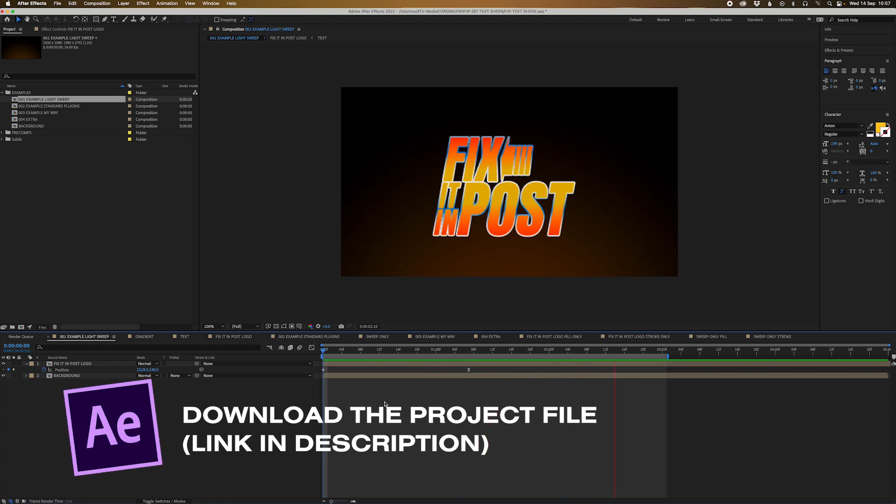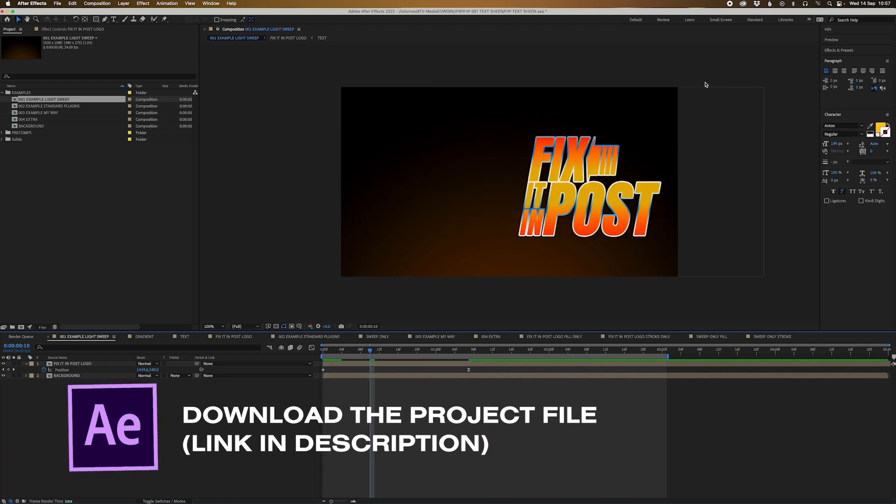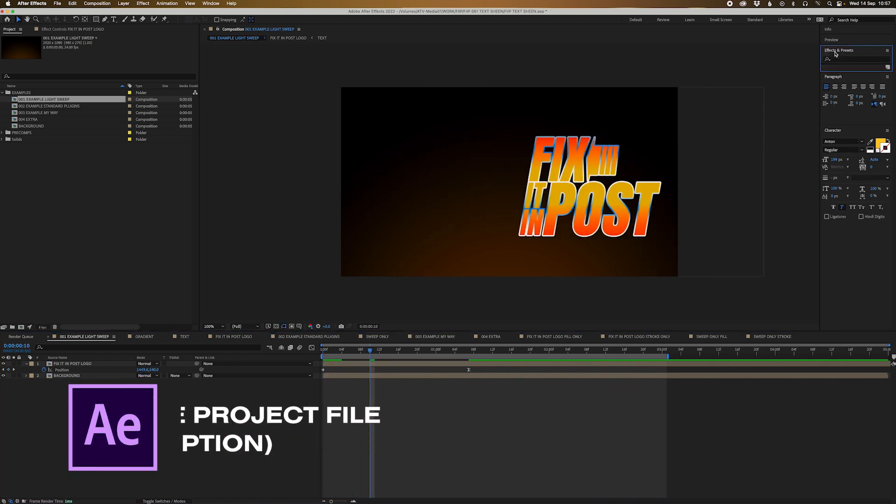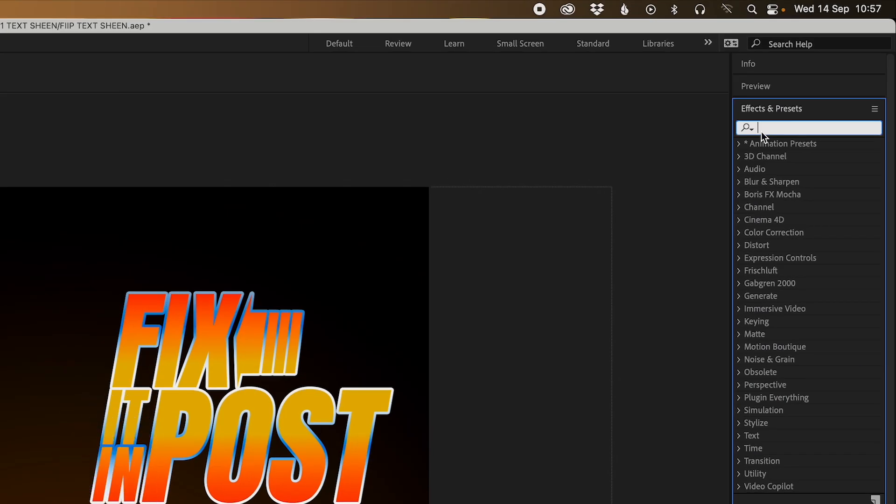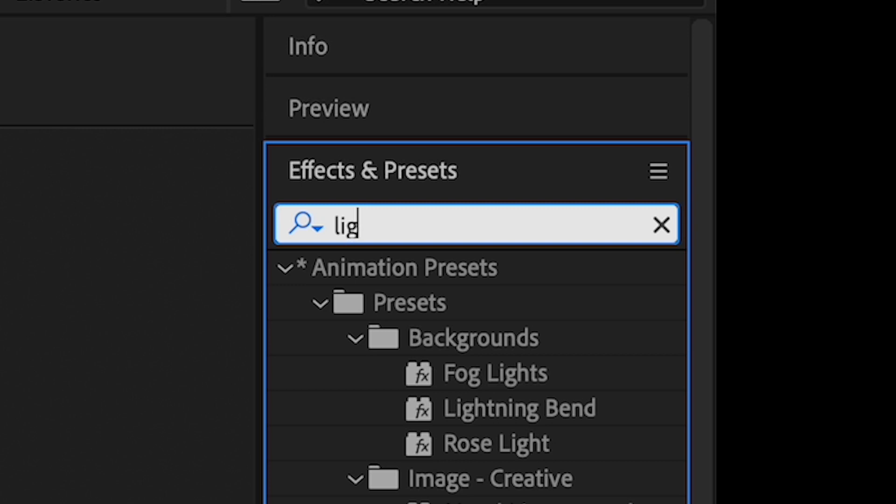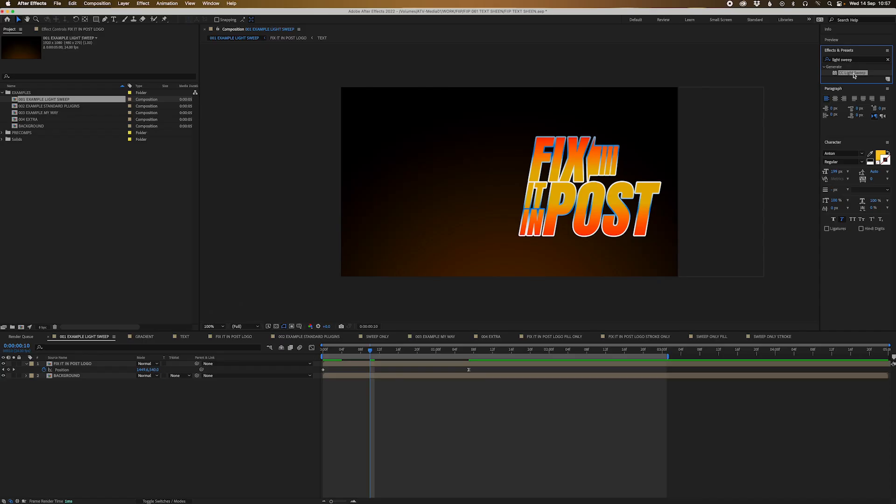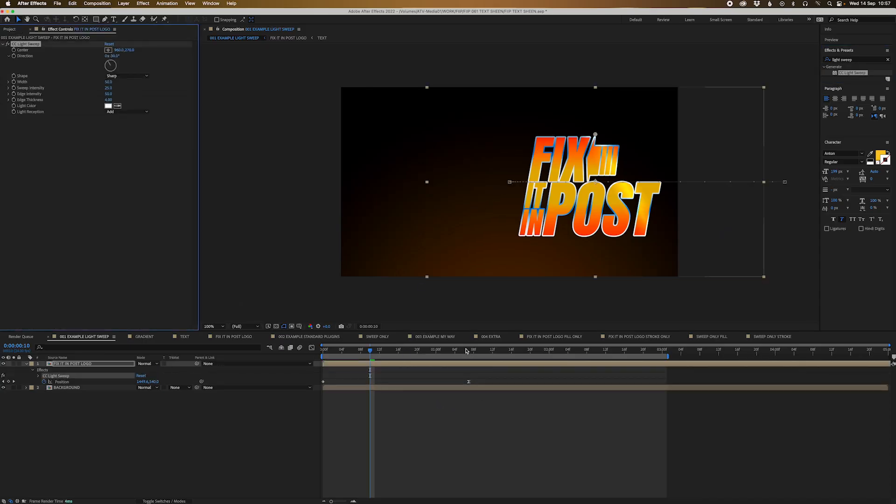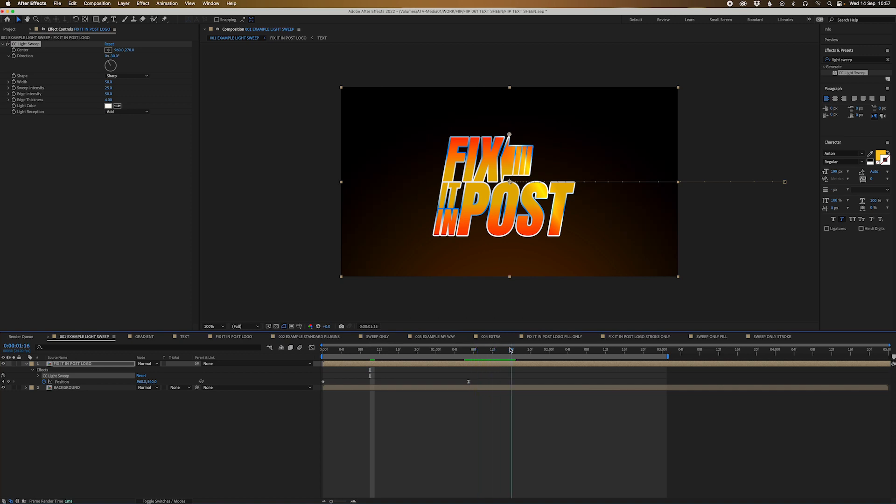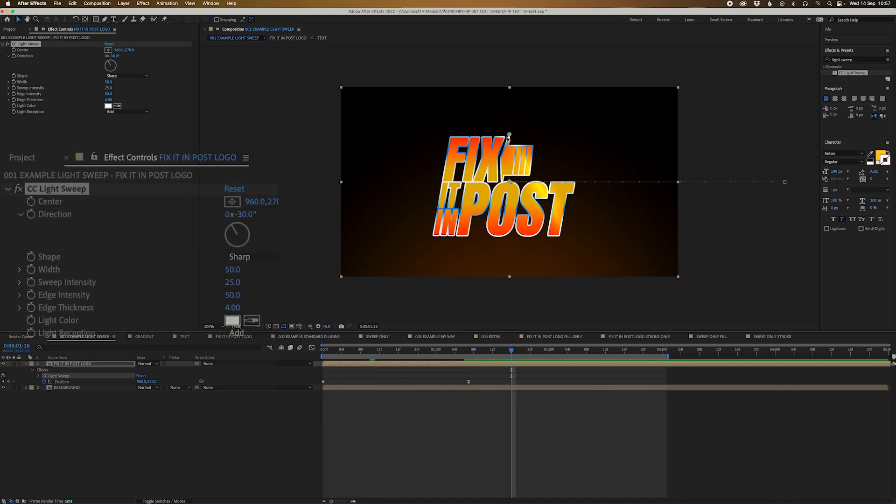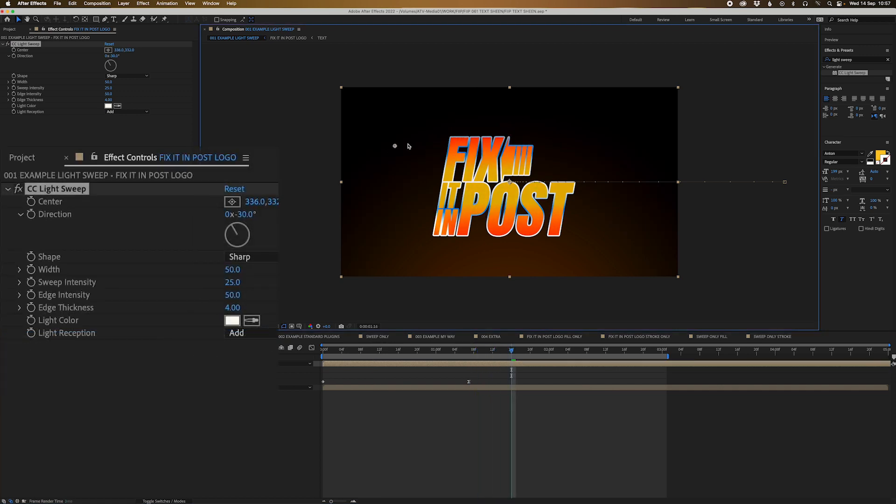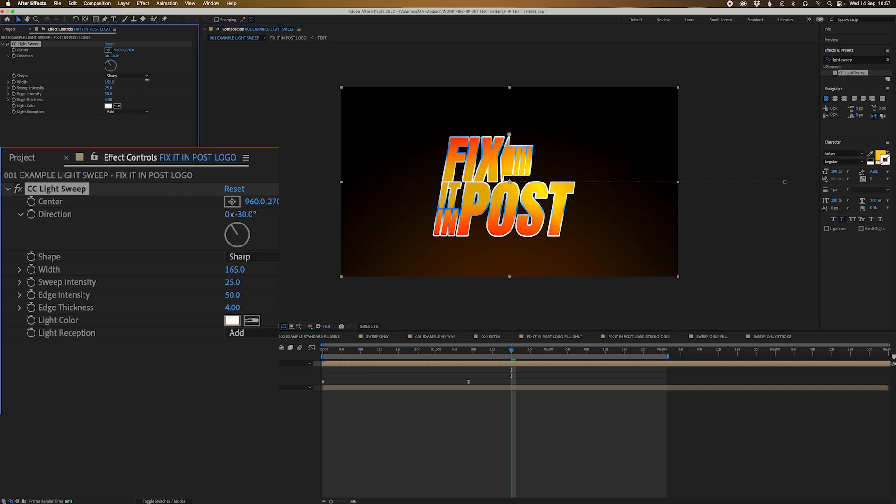Alright, so we've got this first effect here and we're going to apply an effect called CC Light Sweep. So let's go look for light sweep. Now this is the way I used to do it when I started using After Effects because it was just kind of an easy plugin to use. And as you can see when you drag this little thing on, you can see the light sweep here. You can muck around with the width or the intensity to really make it stand out.